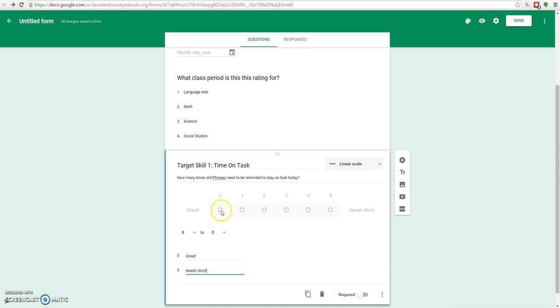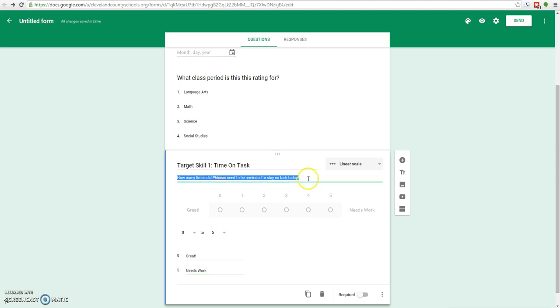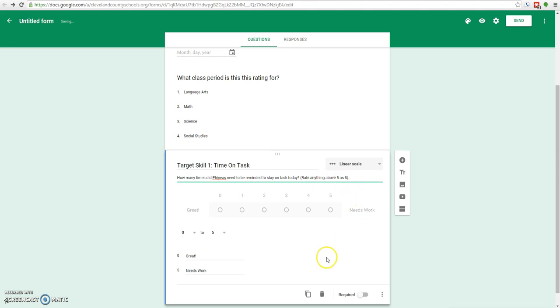Something you might notice is if we've got a scale from 0 to 5, what do you do if he needs 6 or 7 or 8 reminders? This is something that hint text can be helpful for. We'll put in parentheses, rate anything above 5 as 5. We want to have this one definitely be required as well. So a lot of our ratings are going to look like this.